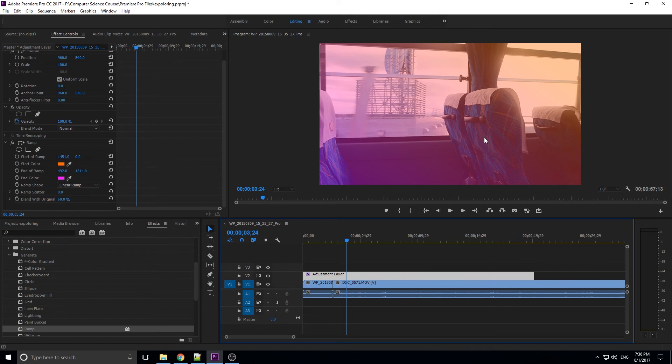But overall, I just wanted to show you this ramp effect right here. I think it's a really fun effect, and if you're looking for that sort of style, I think it's fun to throw in there.